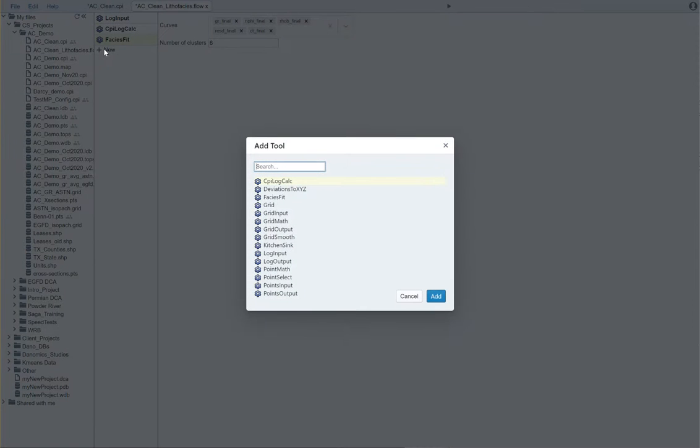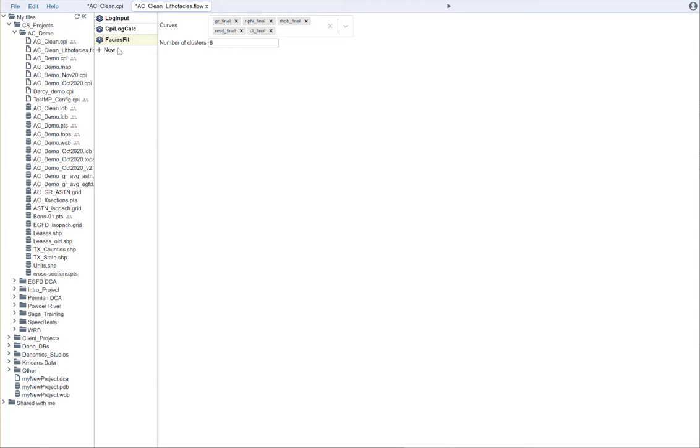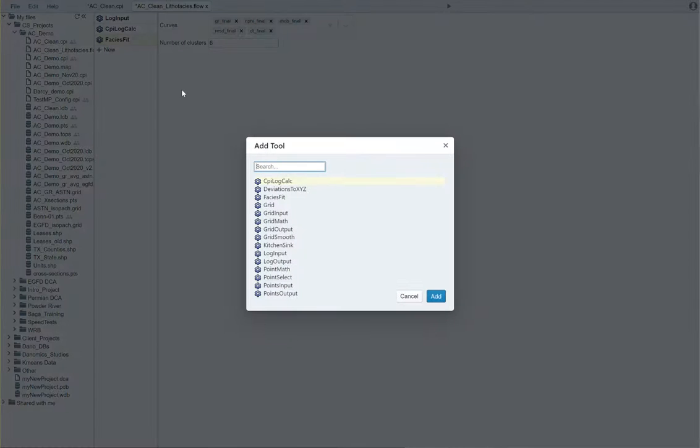At this point, what we'll need to do is we'll need to output a points data set. So, we're going to say points output.